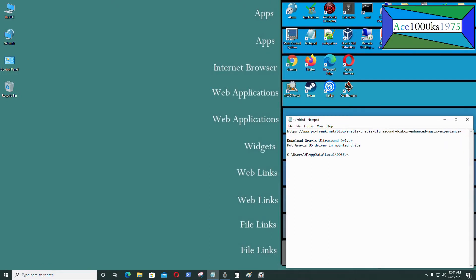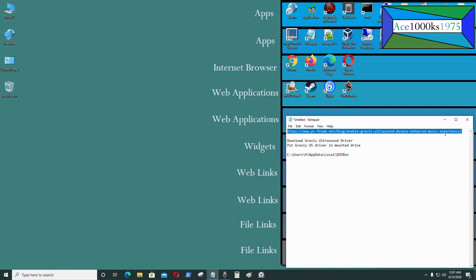Hello everyone, so today I'm going to be making a video on the Gravis Ultrasound sound synthesizer, and I'm going to be using that on DOSBox 0.74.